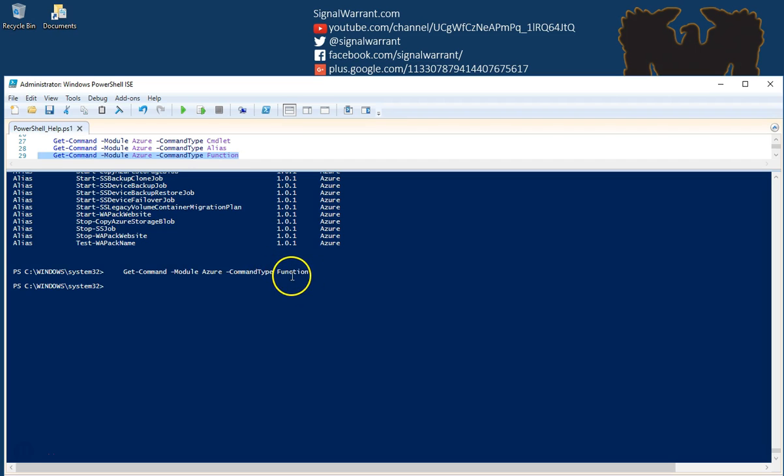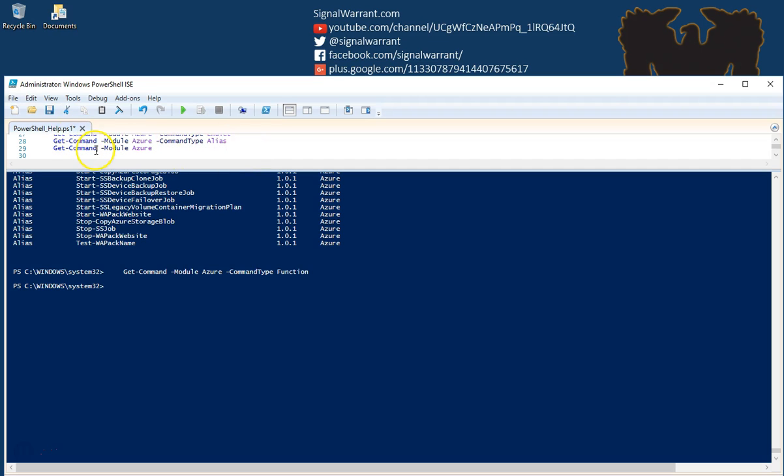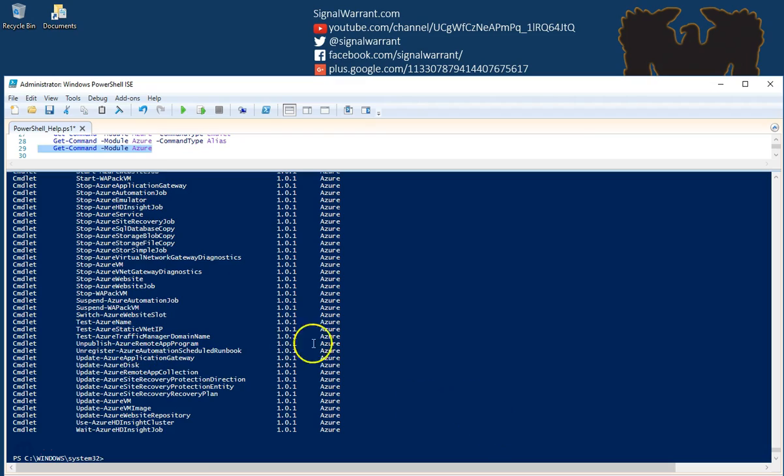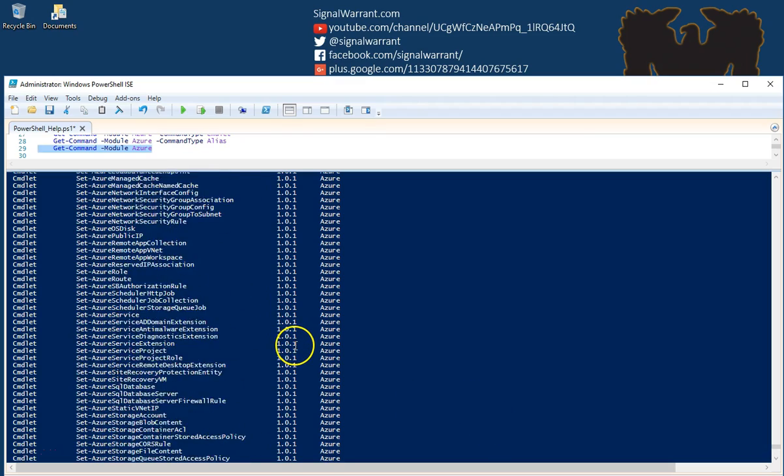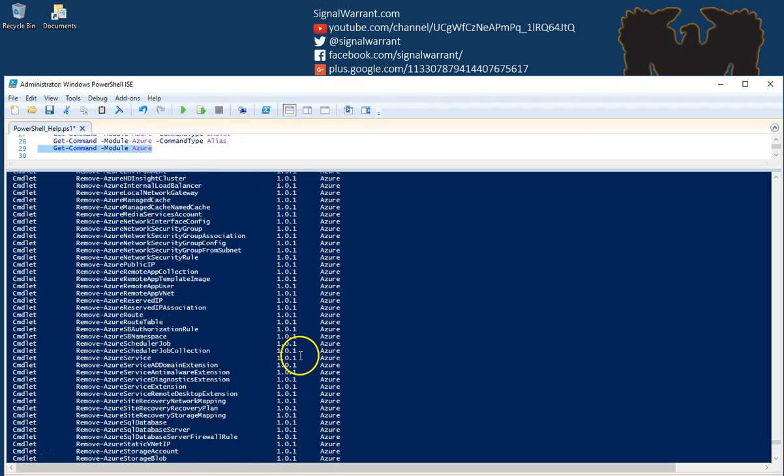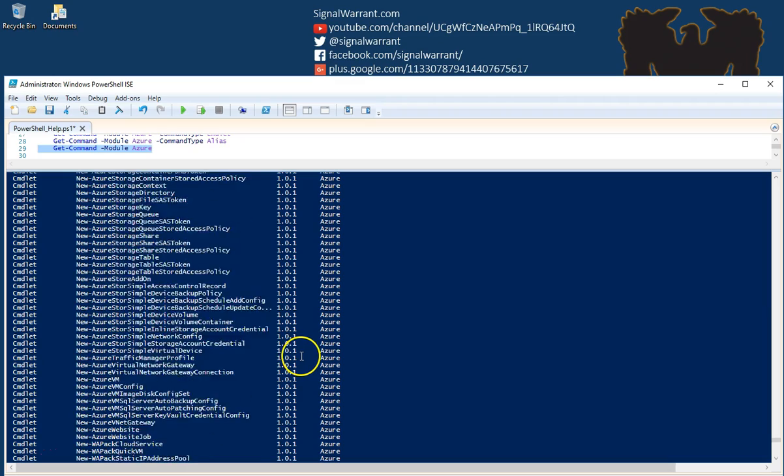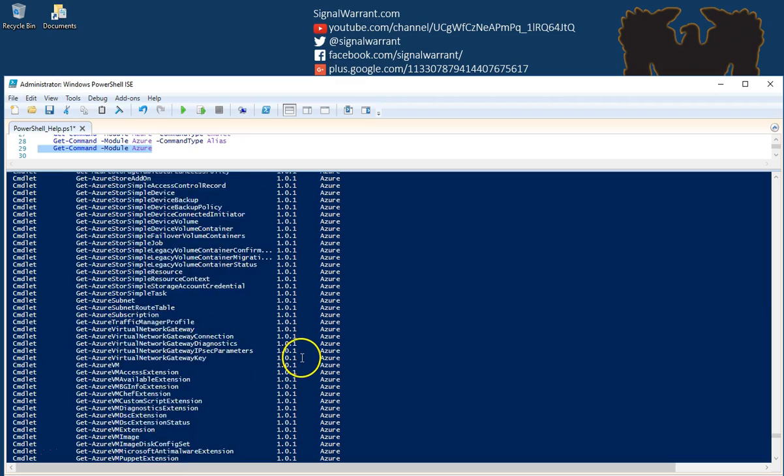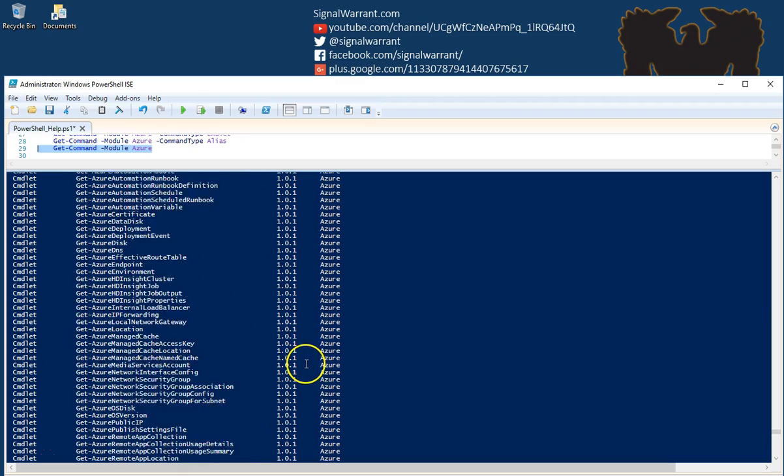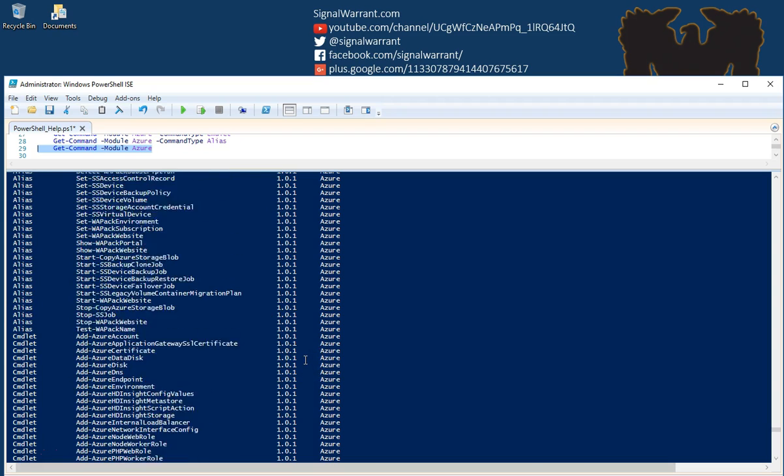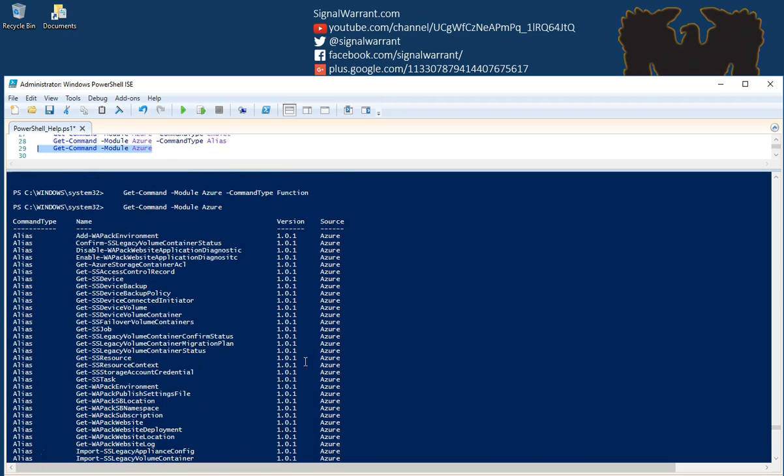Command type function—this commandlet didn't work or there's nothing there. I can verify that there's no functions in this module by taking that off. And this gives me everything in the module. Commandlet. There's a lot of commandlets in the Azure. And aliases. And nothing else.